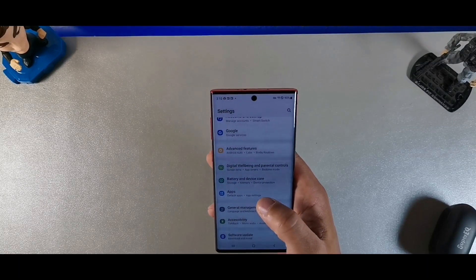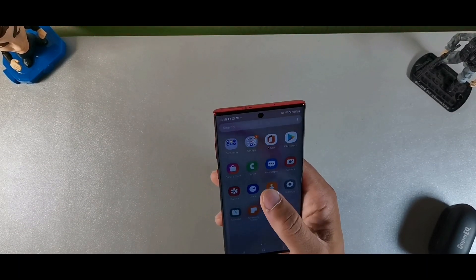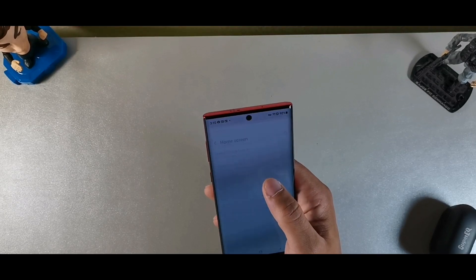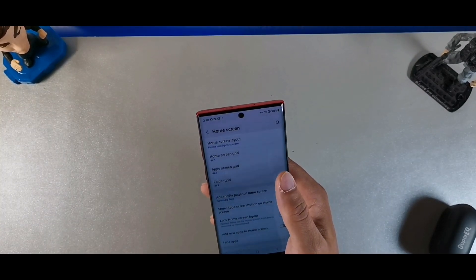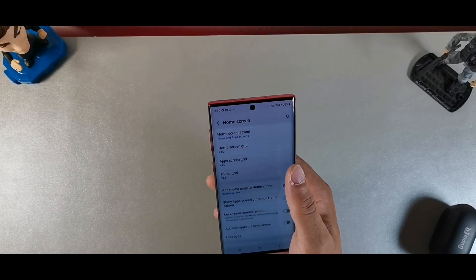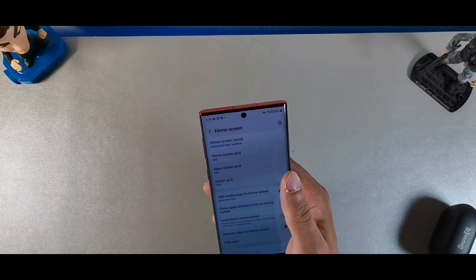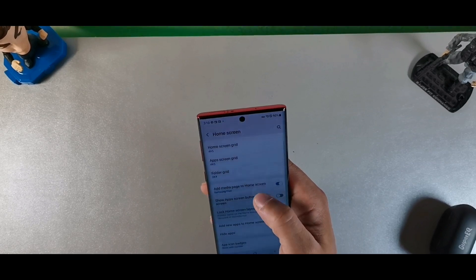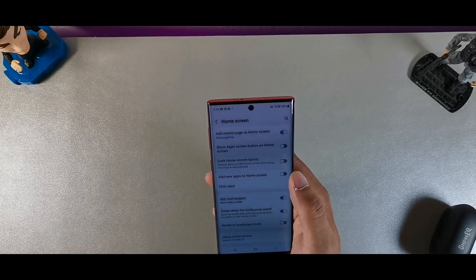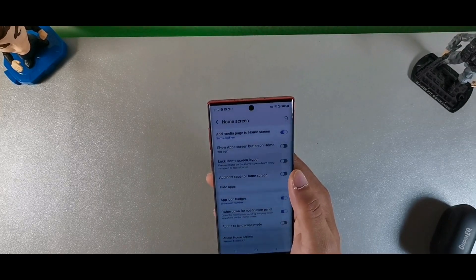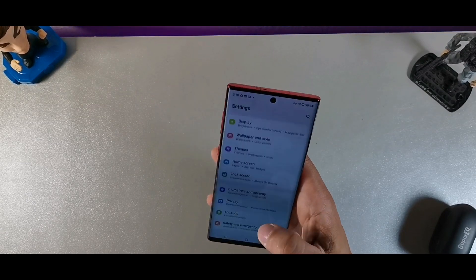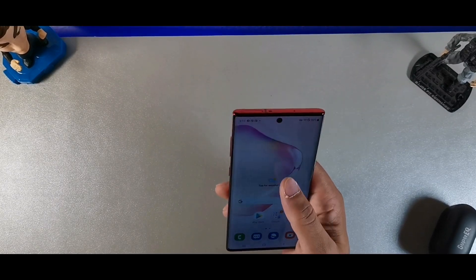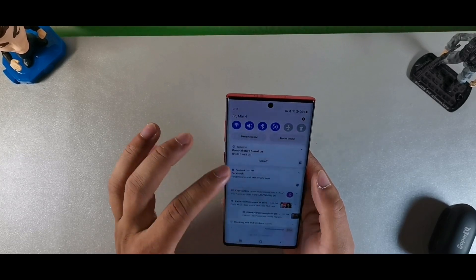The next feature is the enhanced Picture-in-Picture mode, found in home screen settings. It's extremely useful when you want to watch videos while doing something else. You can easily change the size of the picture-in-picture screen by dragging it, making it bigger or smaller as needed.